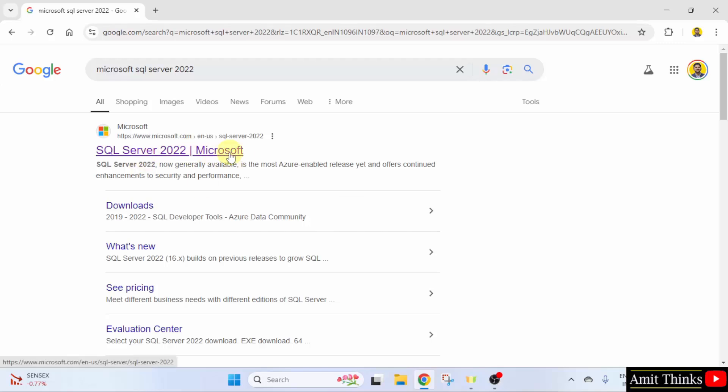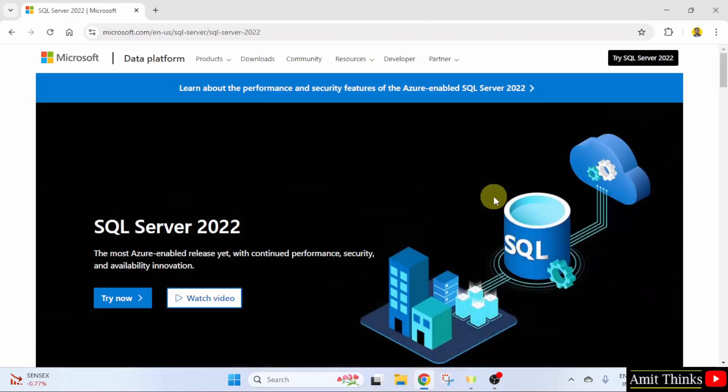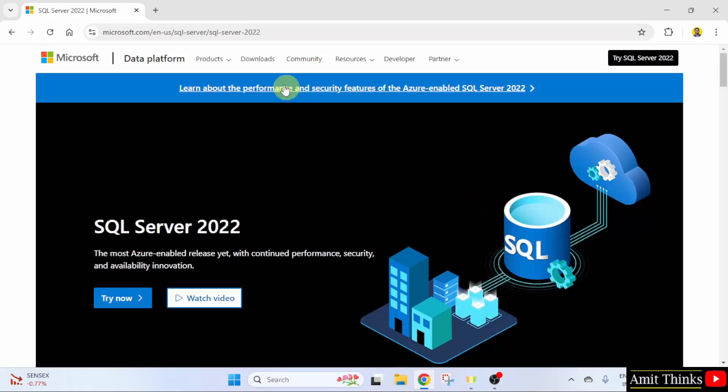Click on the first link. SQL is owned by Microsoft, so this is the official link. We have reached here. Now, directly click Downloads.